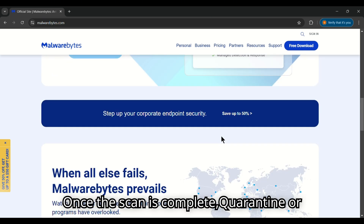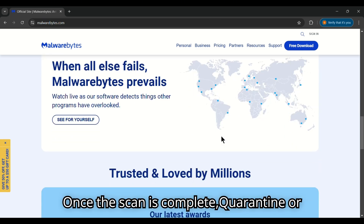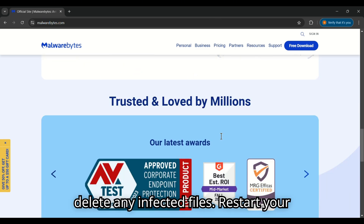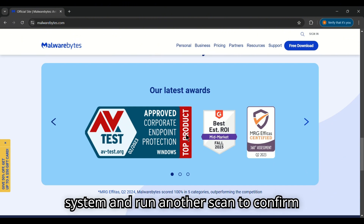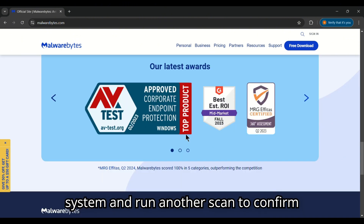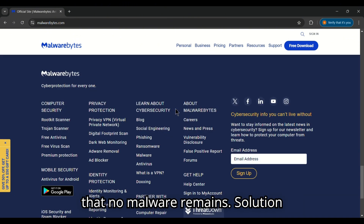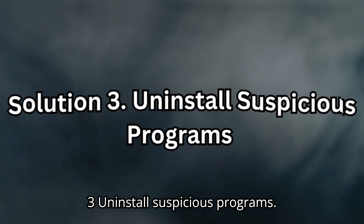Once the scan is complete, quarantine or delete any infected files, restart your system, and run another scan to confirm that no malware remains.